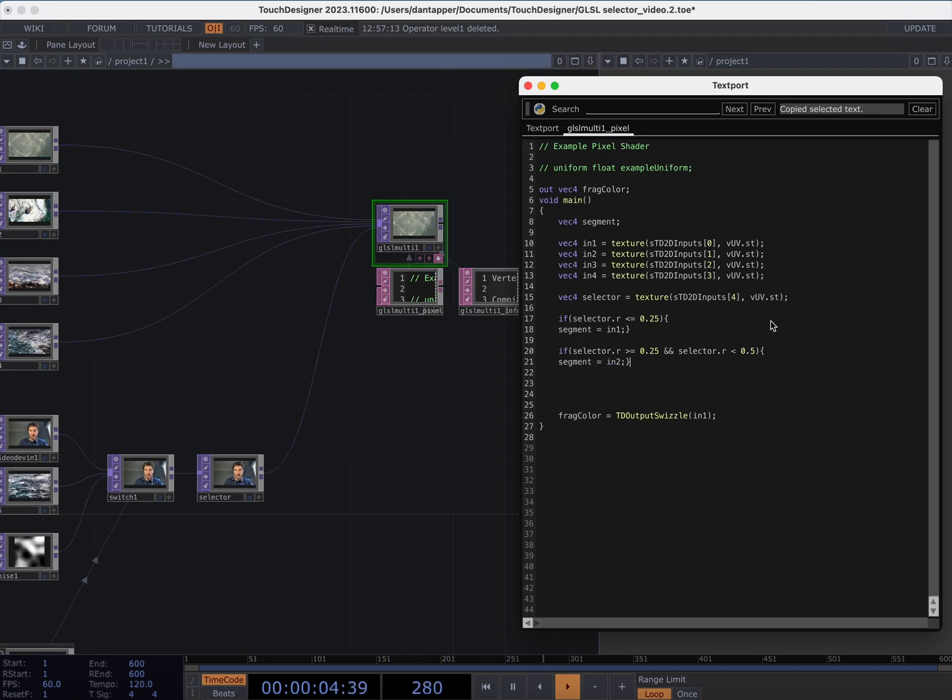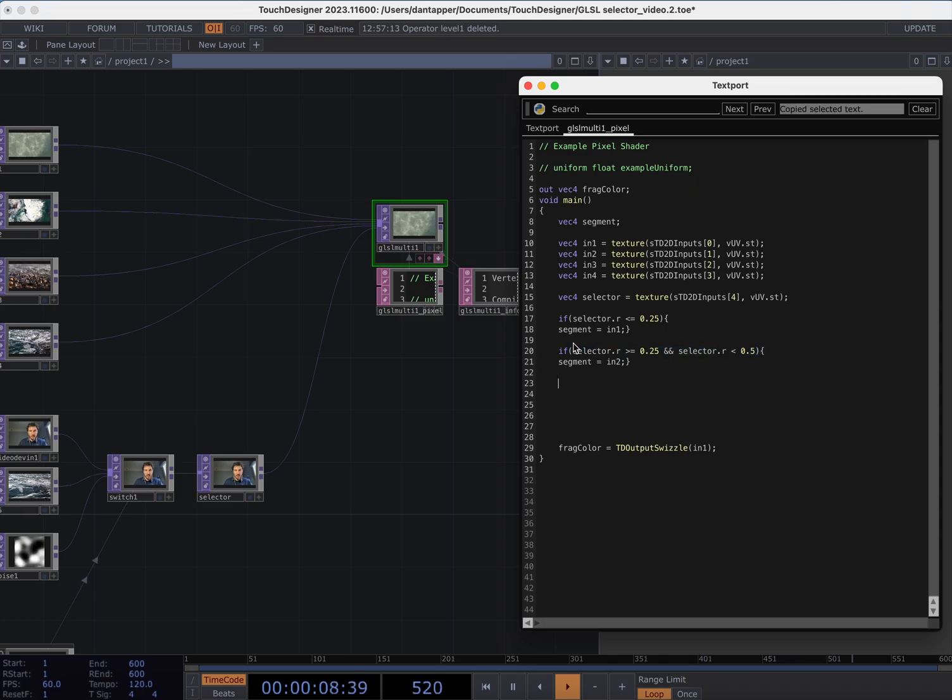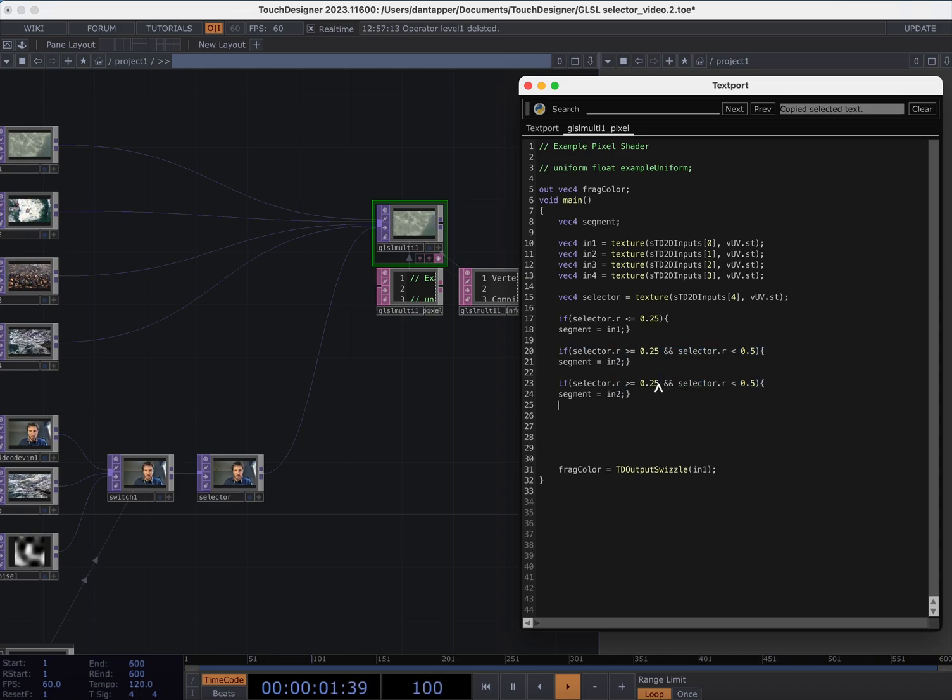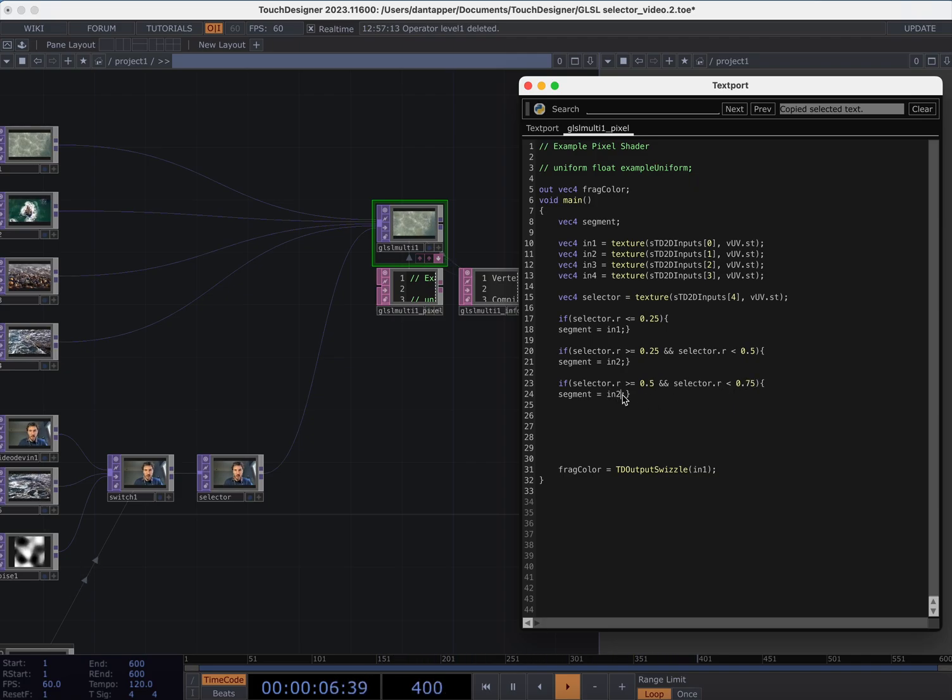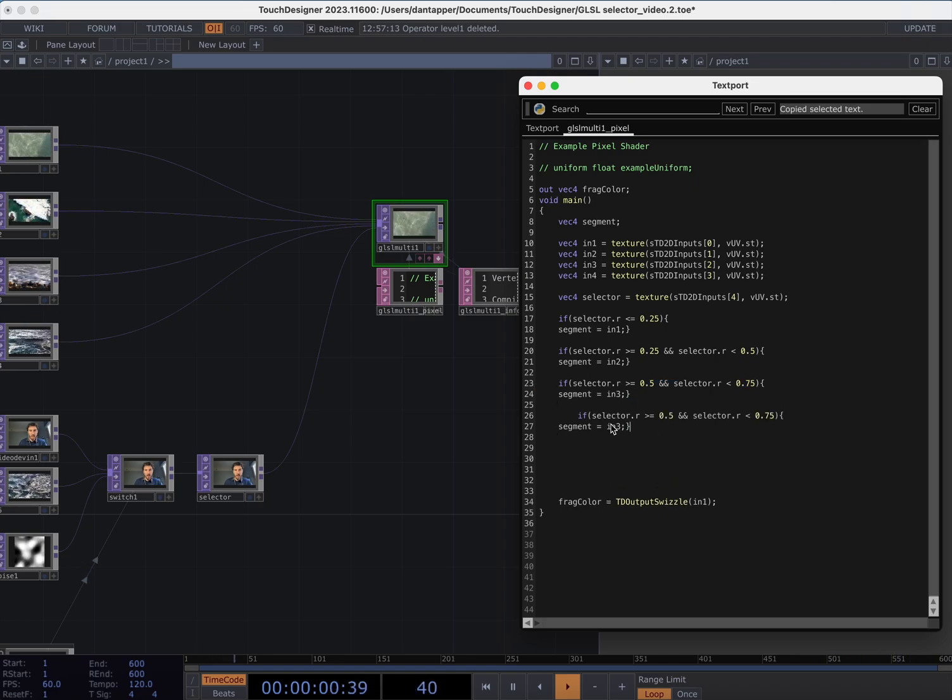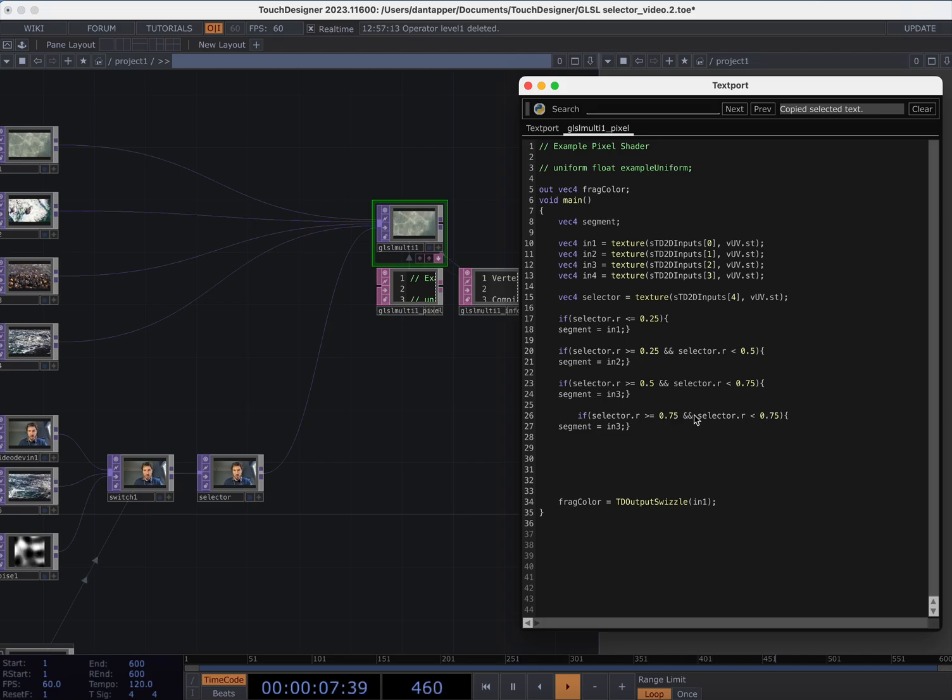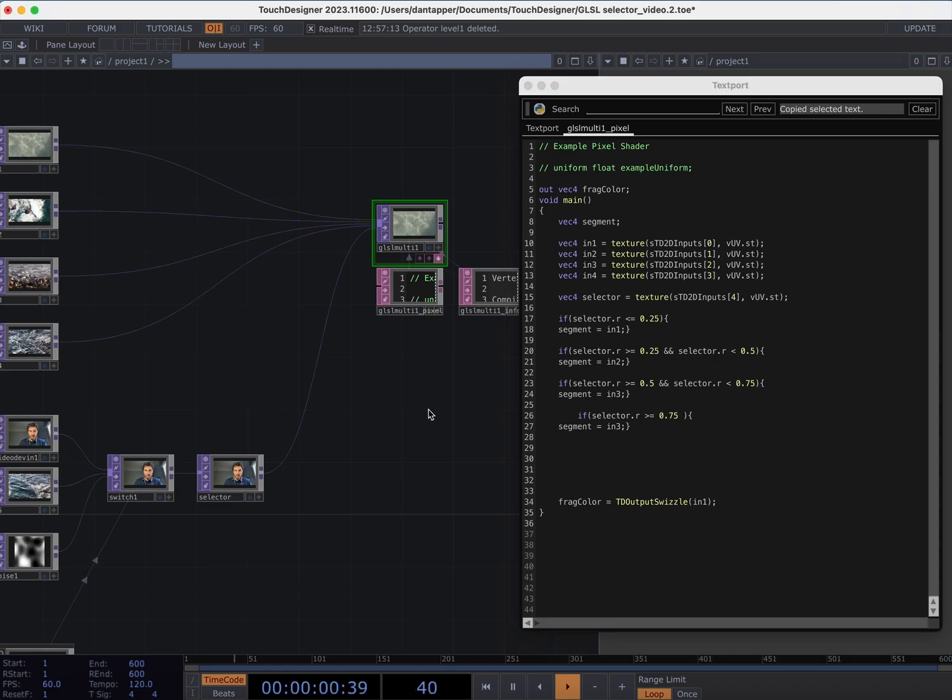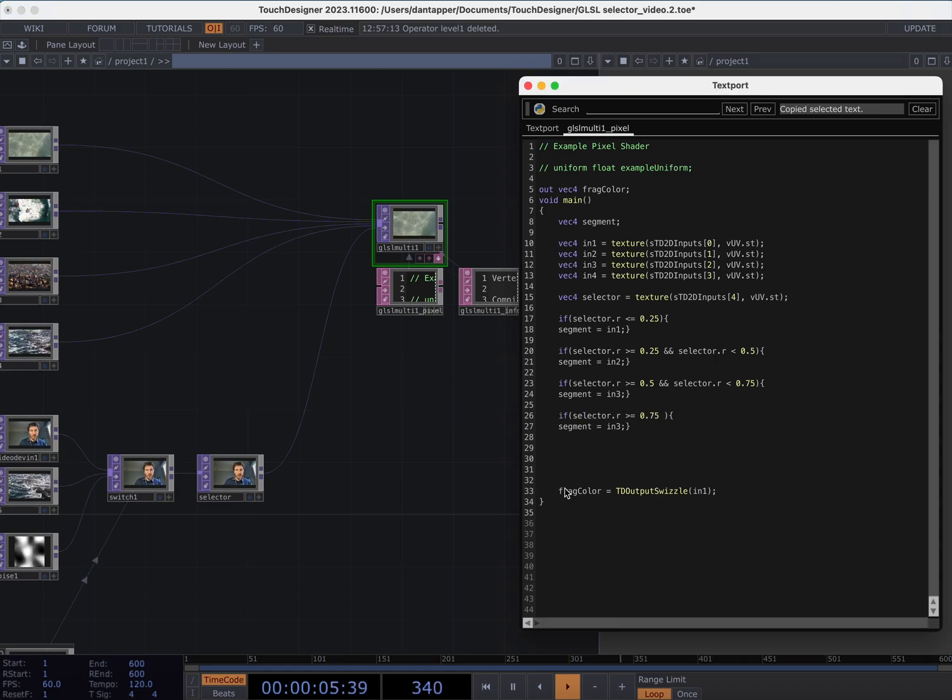We can just go ahead and copy that. So for this one it's going to be 0.5 and 0.75 for in3, and for in4 it's going to be just bigger than 0.75. So just sorting out the logic there. You could do this in a bit more of a succinct way but this is just the easiest way for me to read when doing a quick tutorial.